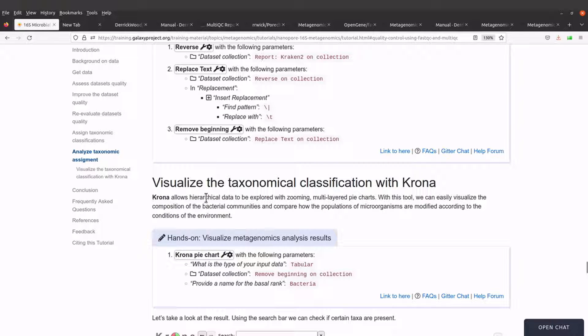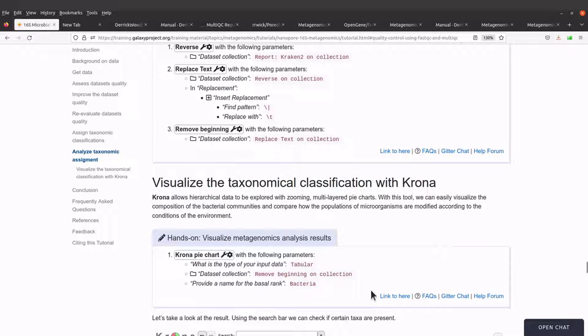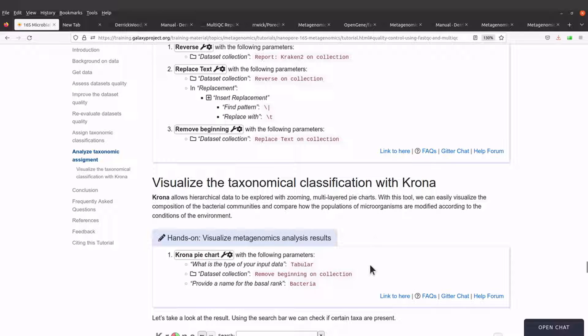It says Krona allows hierarchical data to be explored with zooming multi-layered pie charts. With this tool, we can easily visualize the composition of the bacterial communities and compare how the populations of microorganisms are modified according to the conditions of the environment.